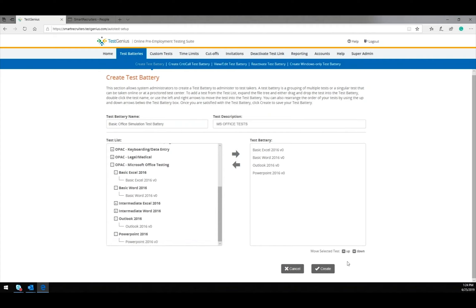Once you have finished selecting your tests, click Create. Once the Create button is clicked, the test battery will be sent to Smart Recruiters for approval. This means that tests will not show up immediately in the Smart Recruiter system. For the administration portion of this demonstration, we will be using an existing approved offer.